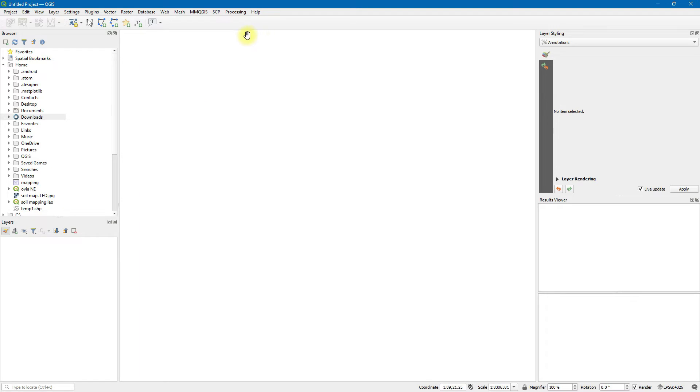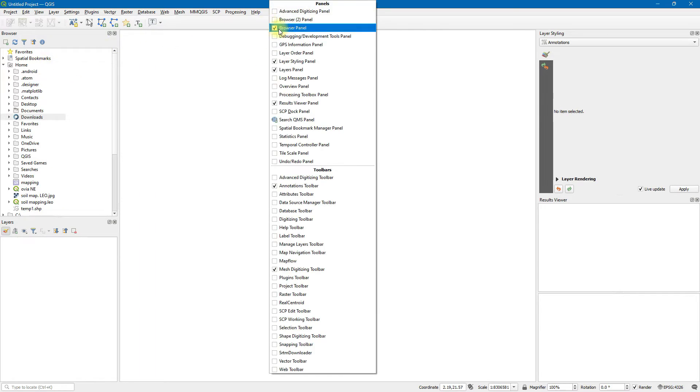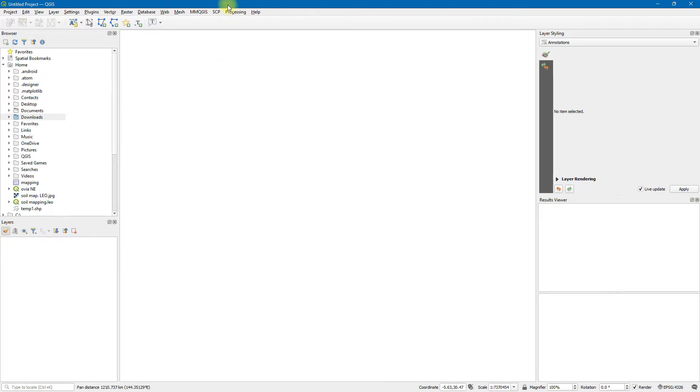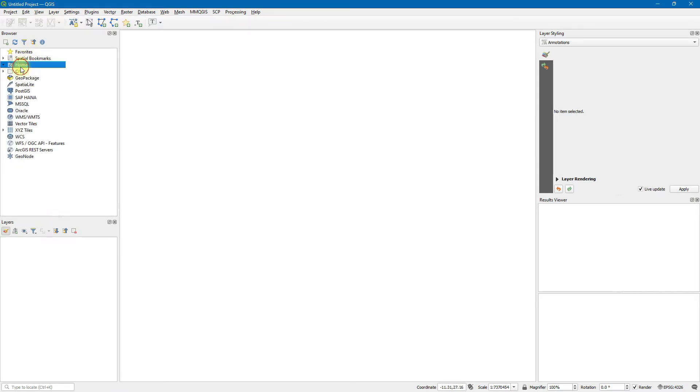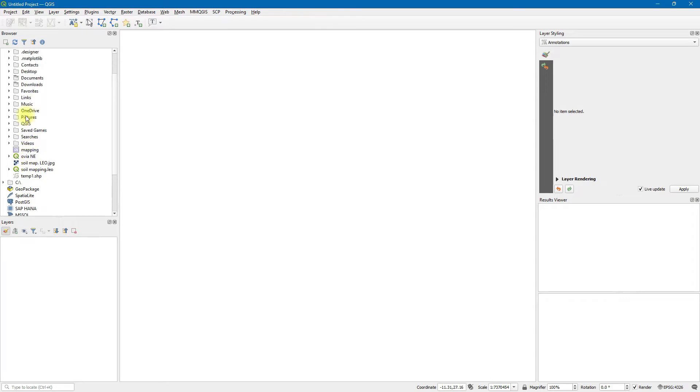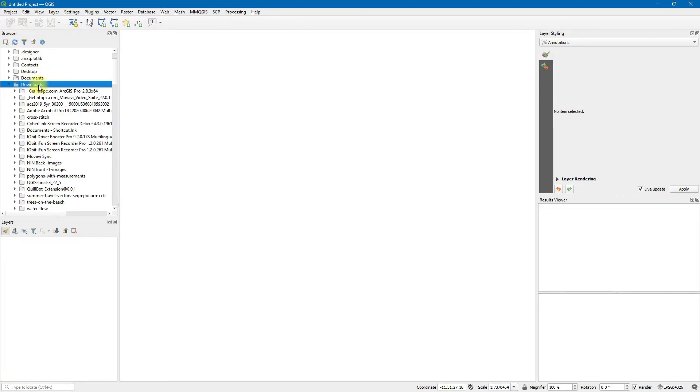First, ensure that your panels, Browse Panel, Browser Panel, and Layer Styling Panel is ticked and activated. For some reason my QGIS is functioning like this currently. So in your Browser Panel, this is what it typically looks like. You click on Home to search for where your file is stored.